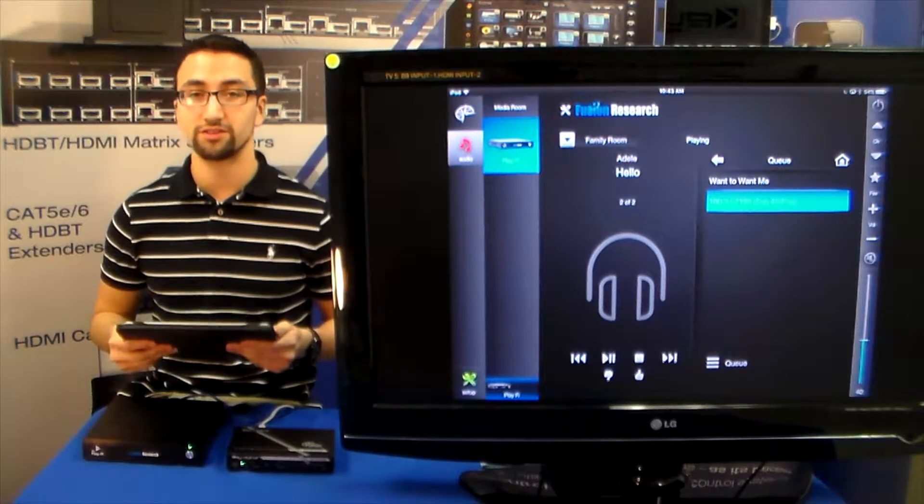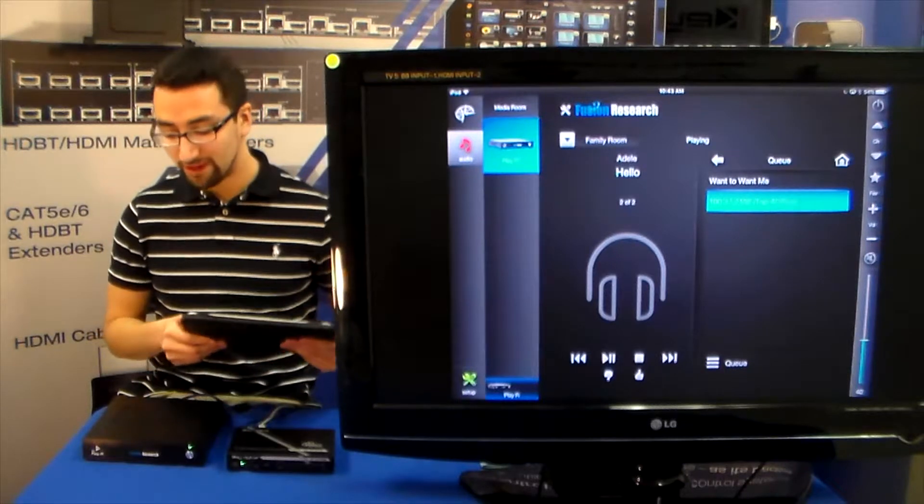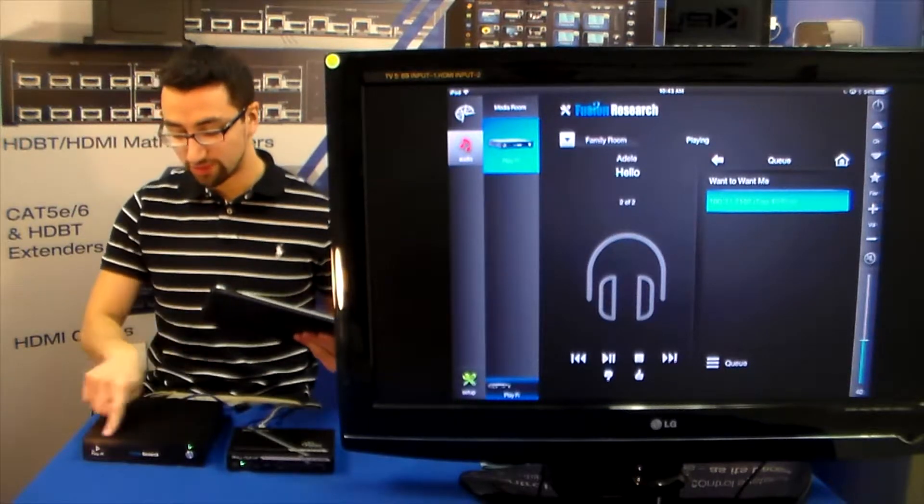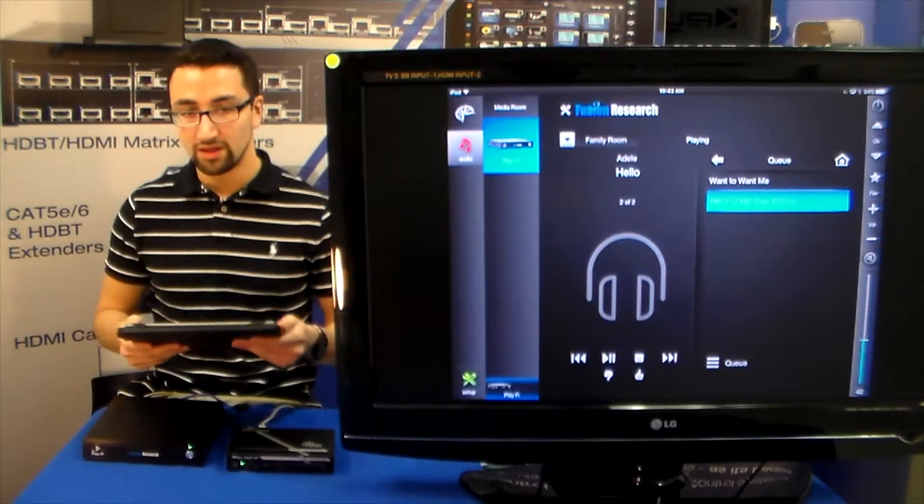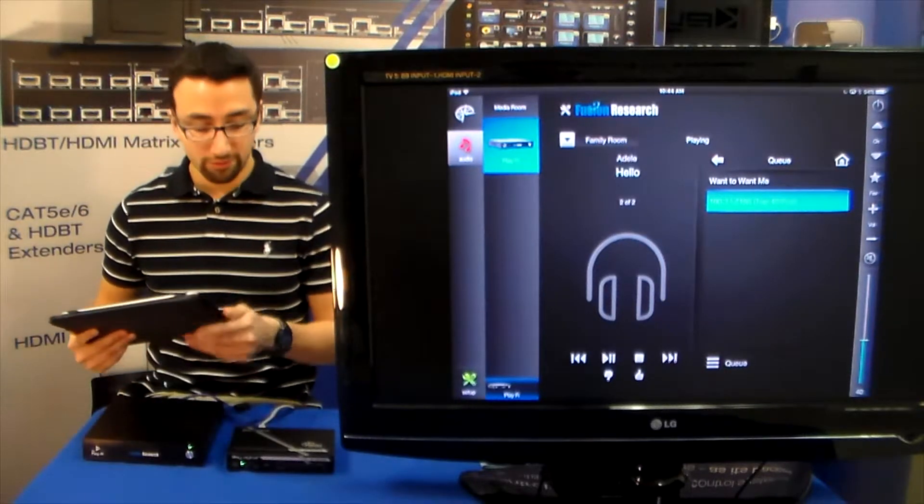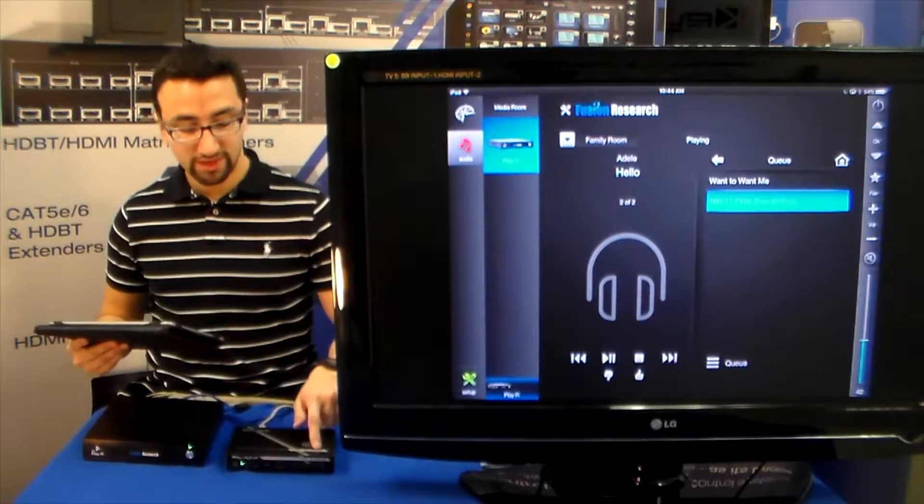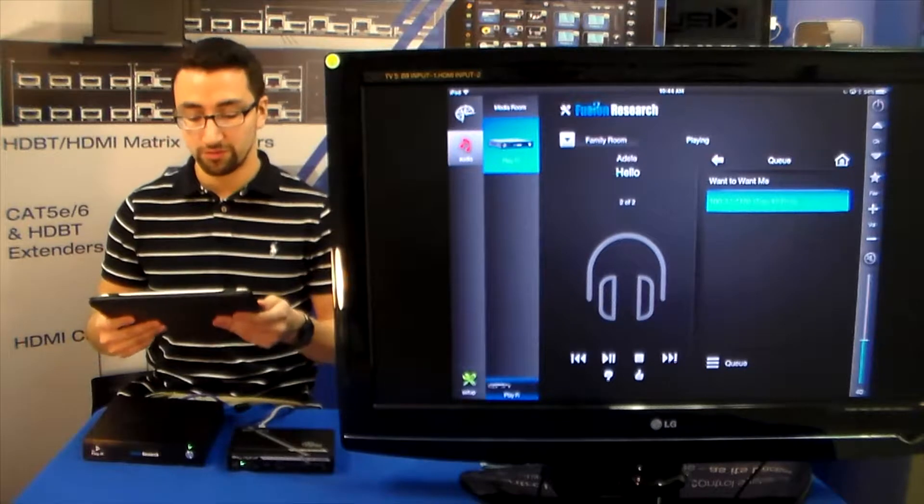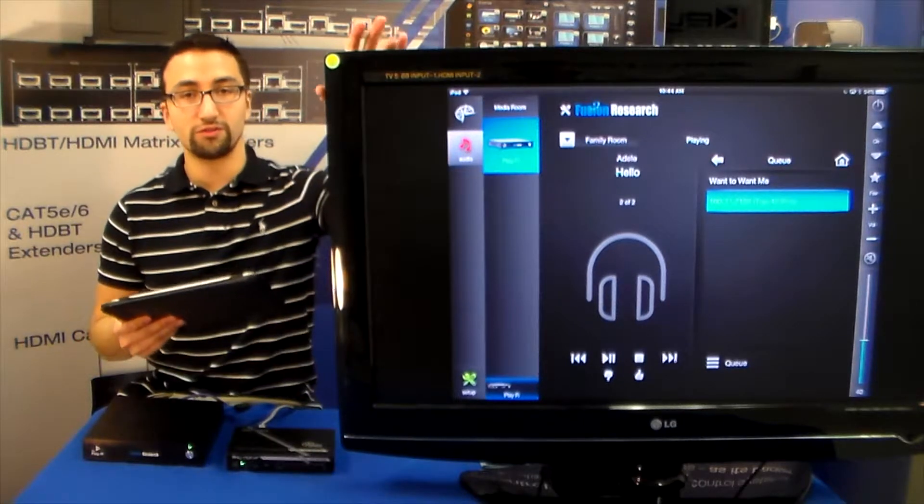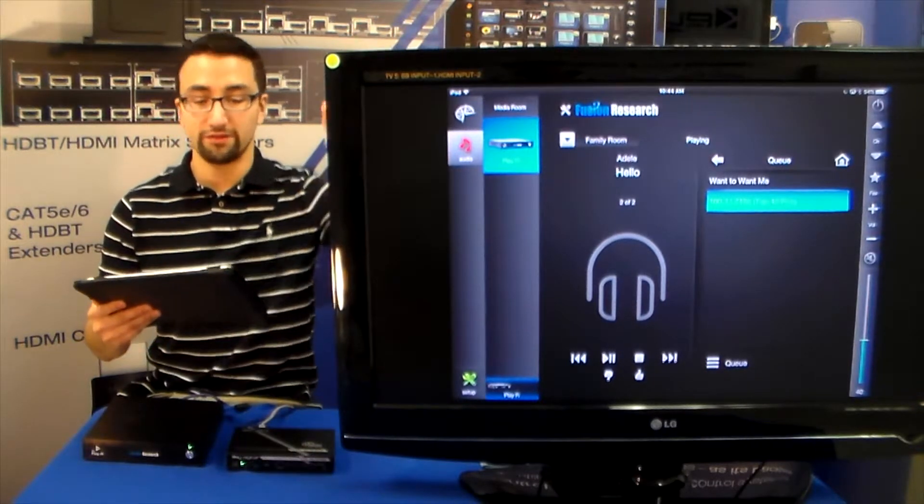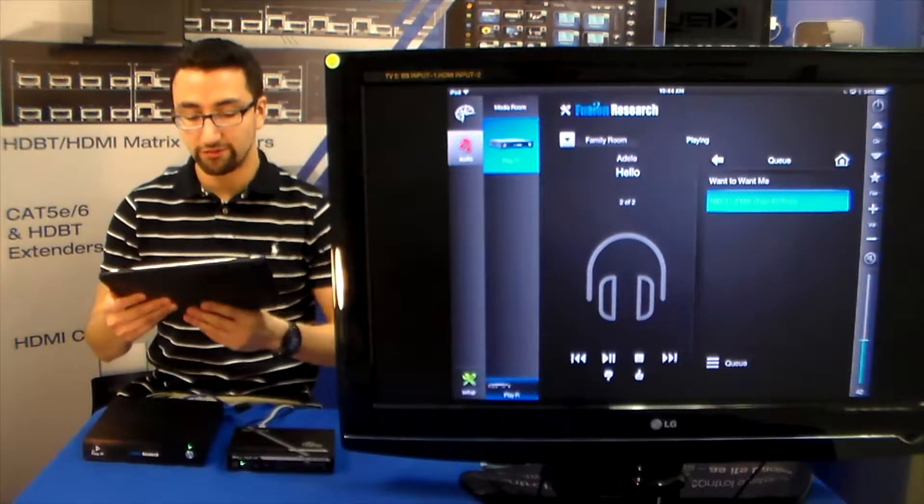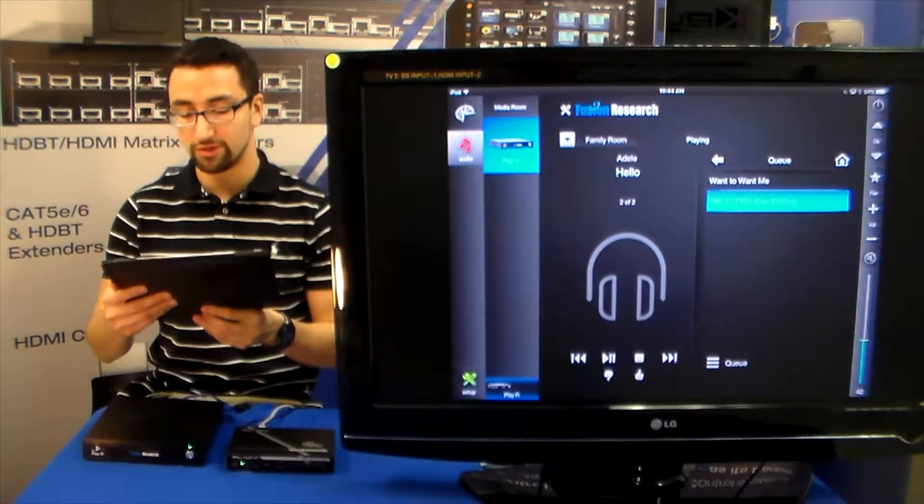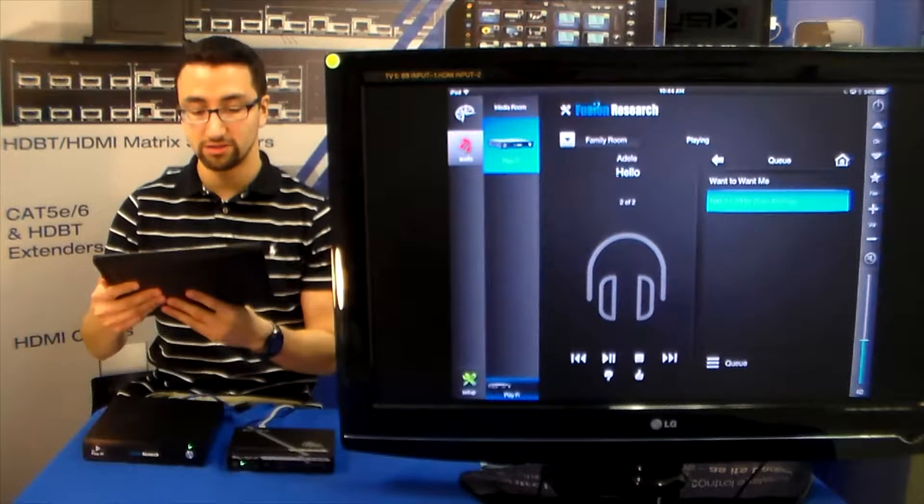Today in-house we have Fusion Research and their PlayFi media server which is right up front. Sitting on the network we have our MC1000 ready for control. So if you look over here you can see that we have a full GUI for the PlayFi media server.